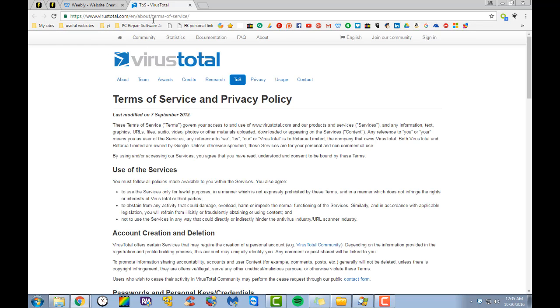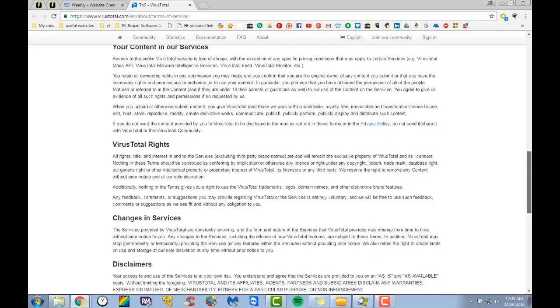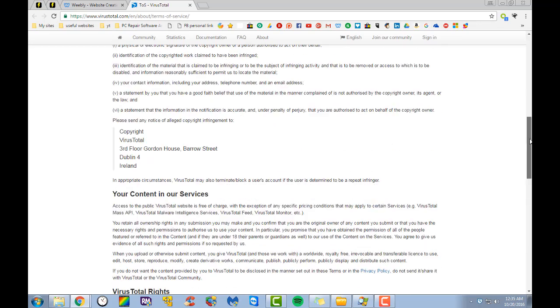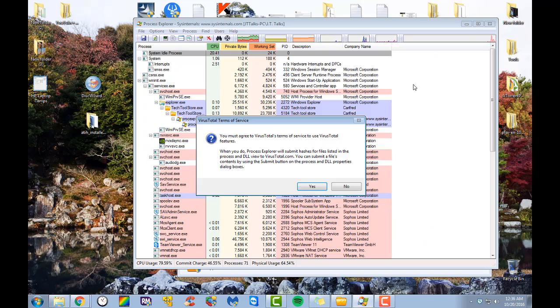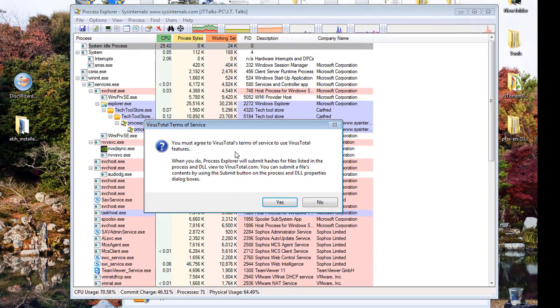It's going to ask you to agree to the terms of service and everything. You can just scroll through and look through here if you want to. This is asking if we want to agree to the terms of service. We're just going to hit yes right here.